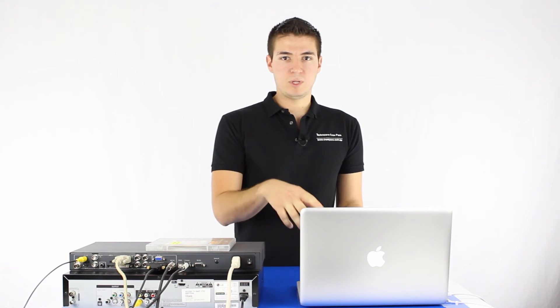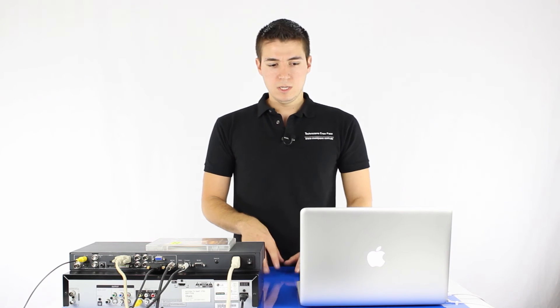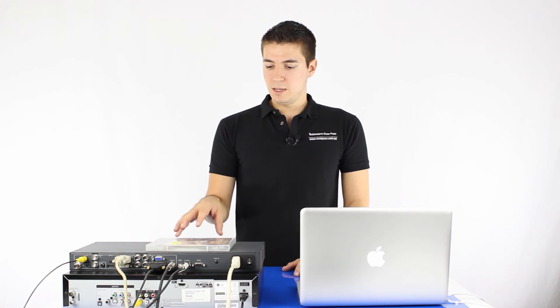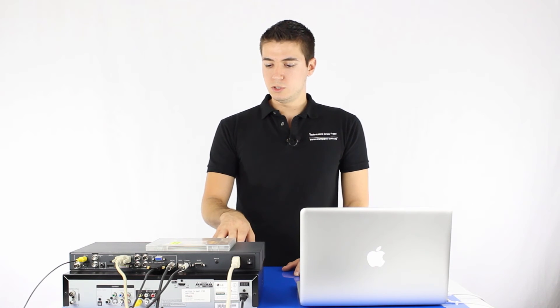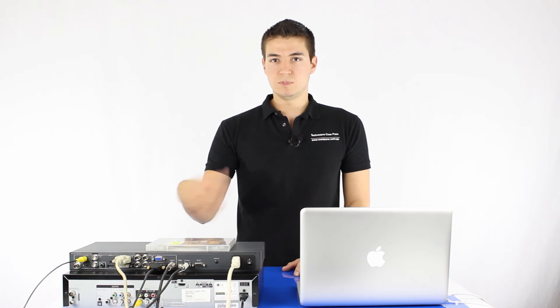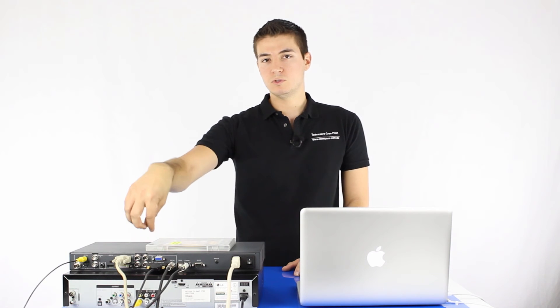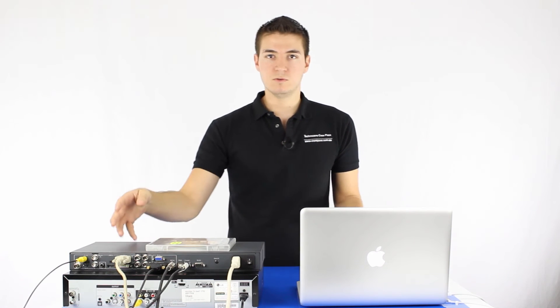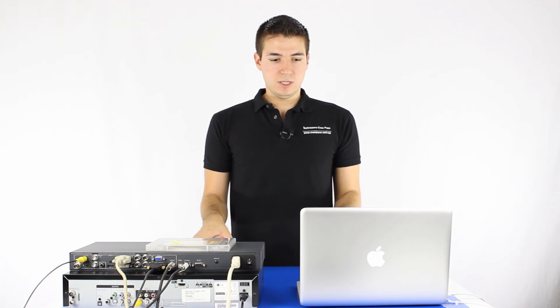Just to explain as well, basically you can choose any of the inputs to be the PIP, but you've actually got to have a source coming into them of course. So that's pretty much it, just really showing you the functionality of the unit.